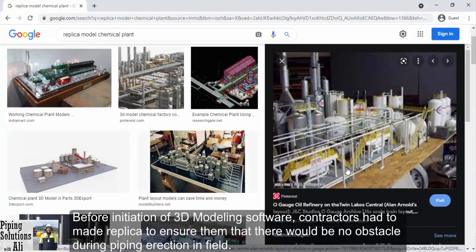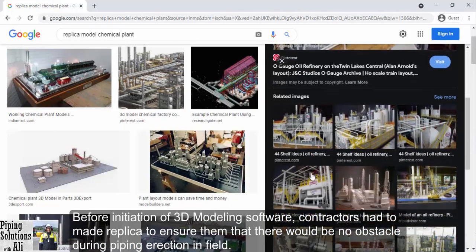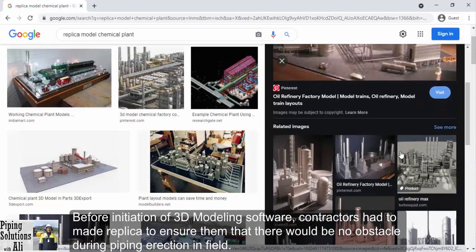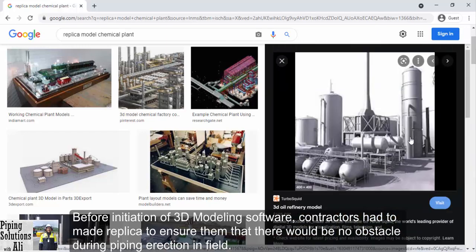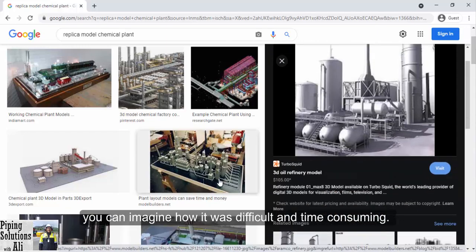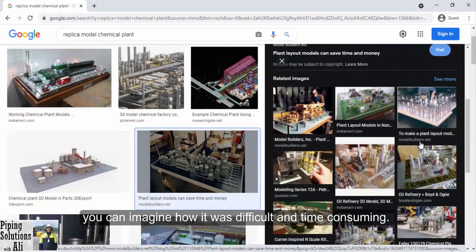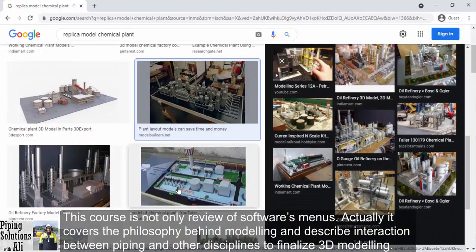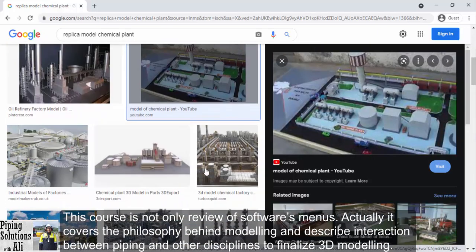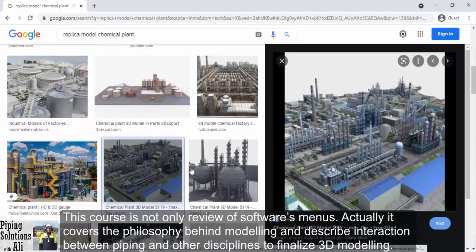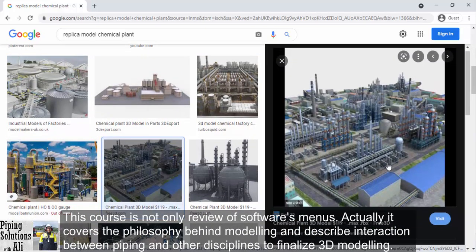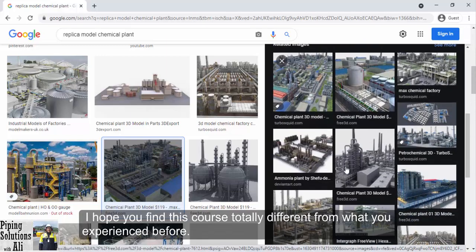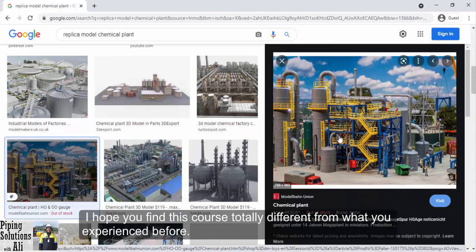Before the initiation of 3D modeling software, contractors had to make physical replicas to ensure there would be no obstacles during piping erection in the field — you can imagine how difficult and time-consuming that was. This course is not only a review of software menus. Actually, it covers the philosophy behind modeling and describes the interaction between piping and other disciplines to finalize 3D modeling. I hope you find this course totally different from what you have experienced before.